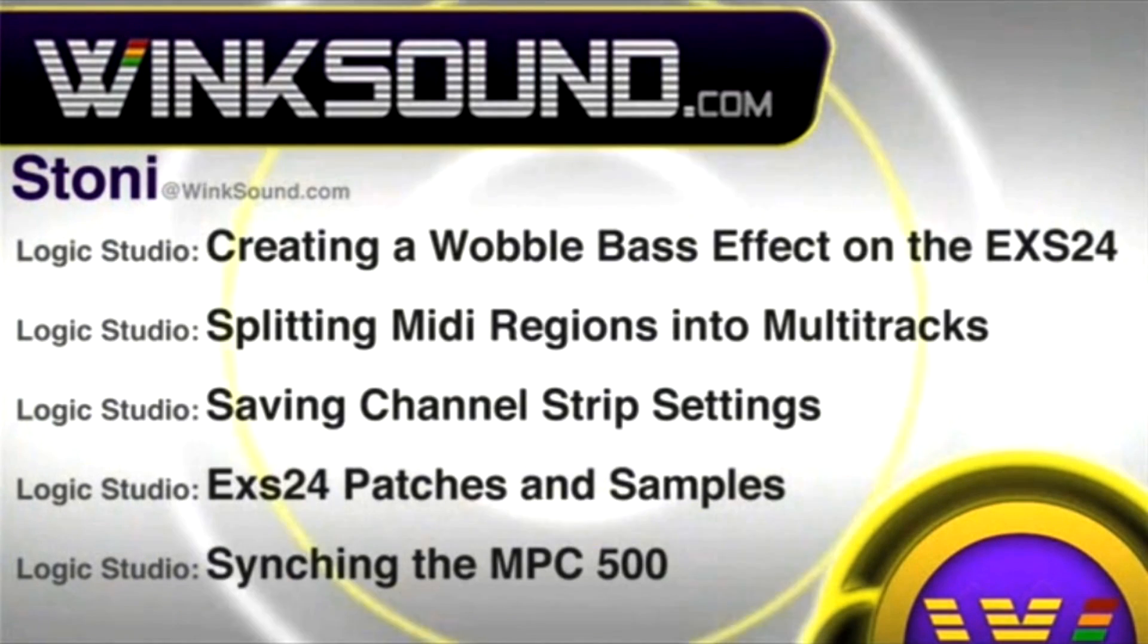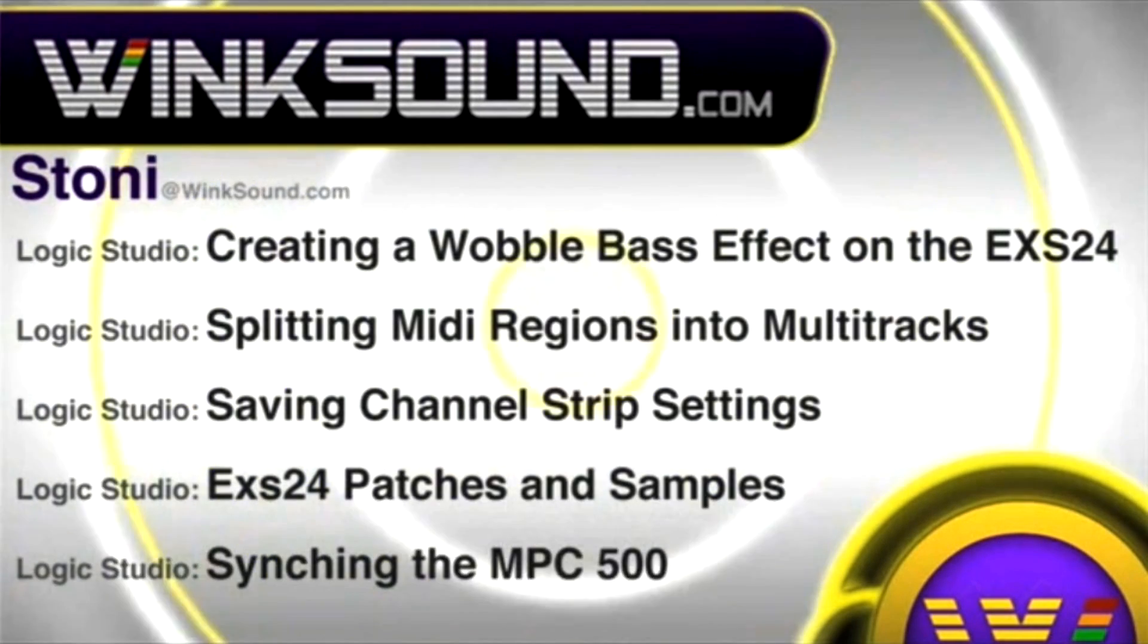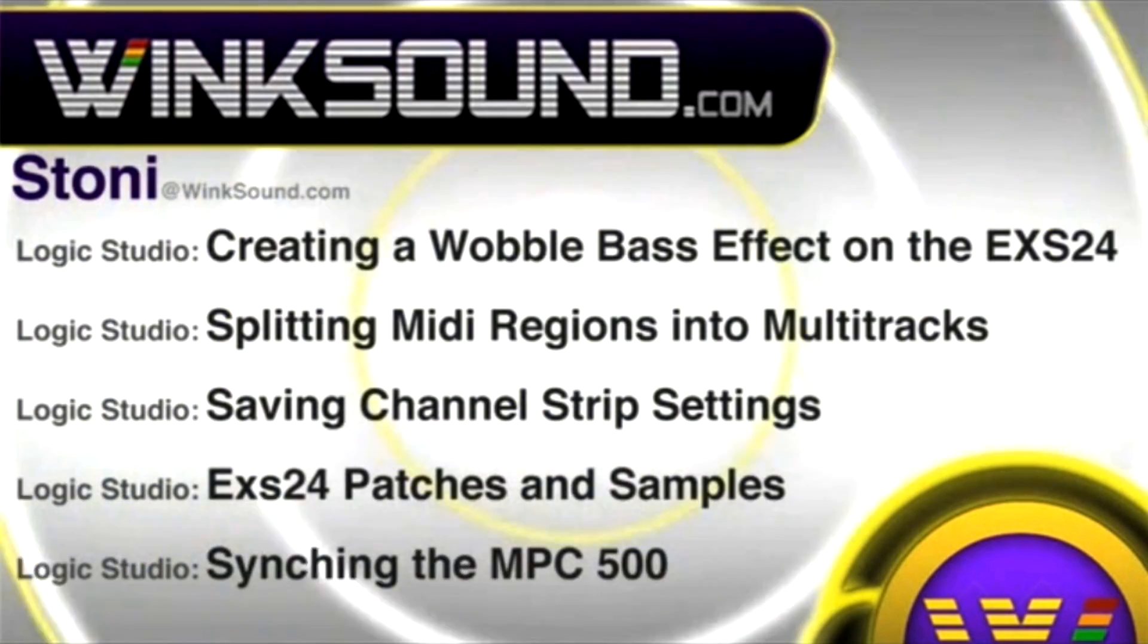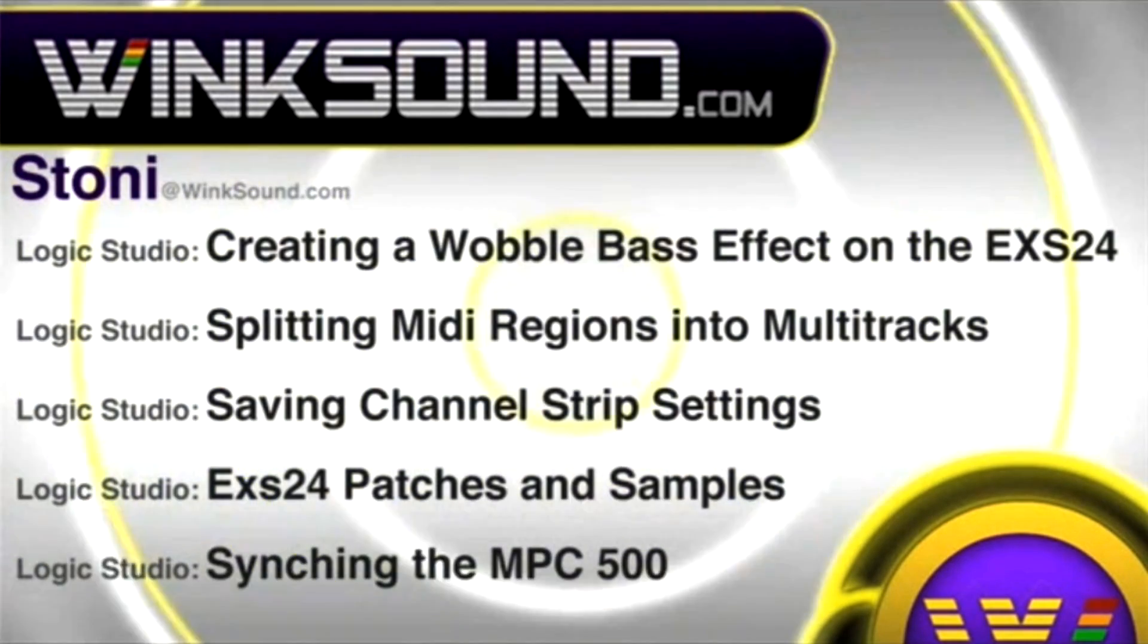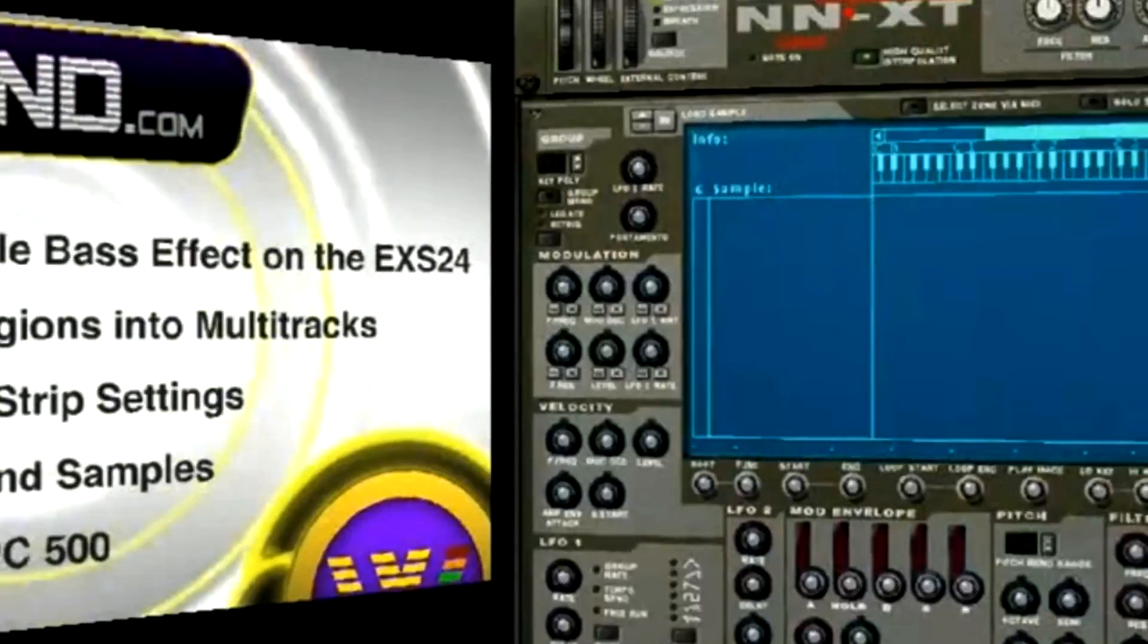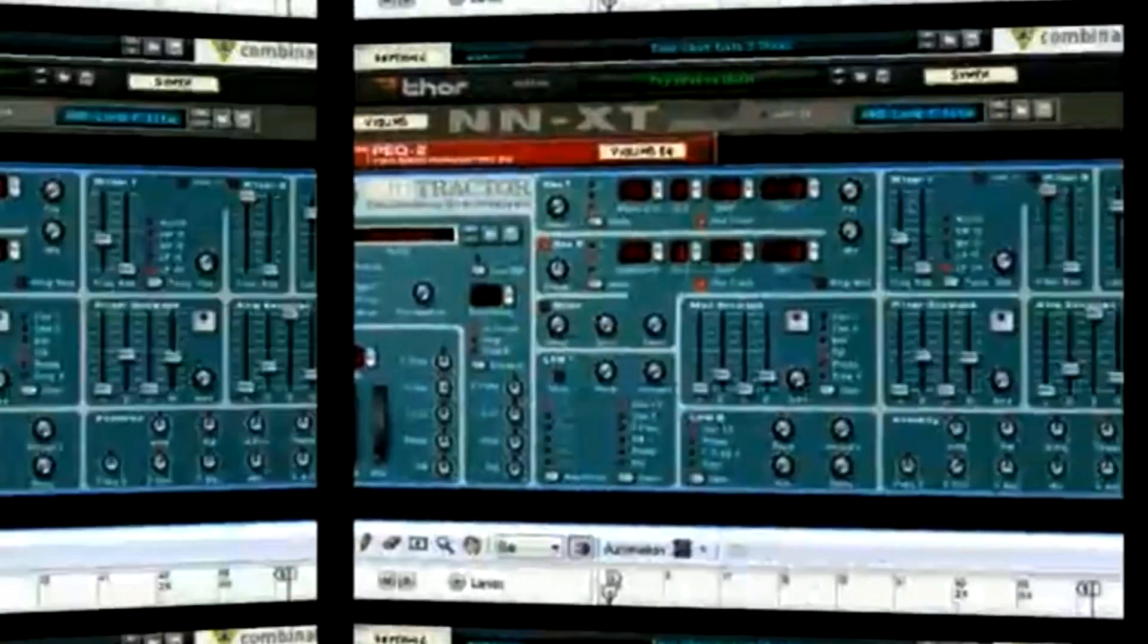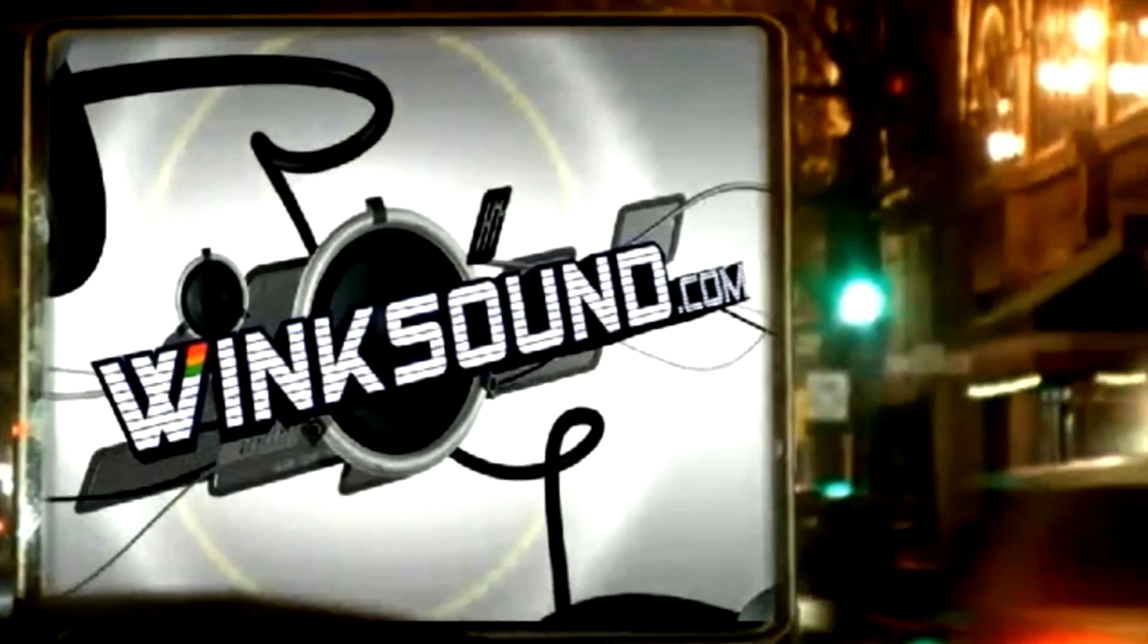You can always get in touch with Stonie at Wingsound.com and check out more of Stonie's videos including these titles featuring Logic and the new record, now available on demand at Wingsound.com.